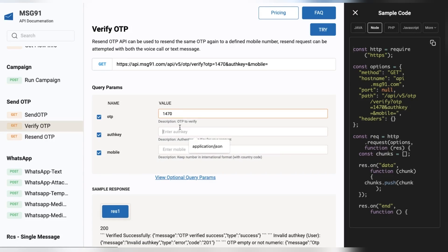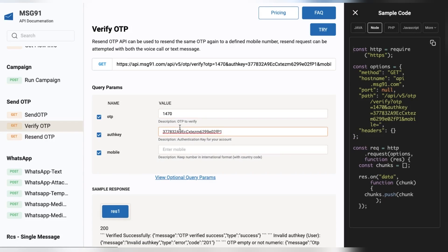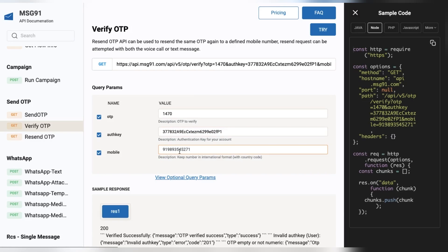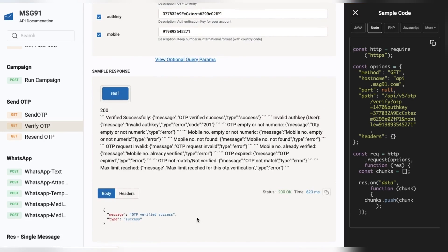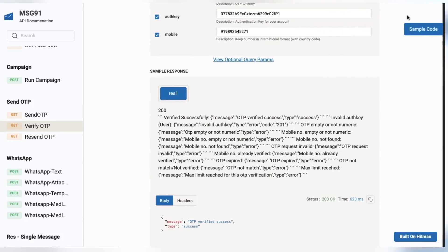For verifying the OTP, go to the Verify OTP API and put the OTP that you received, auth key, and the mobile number with the country code. You will get the response as OTP is verified successfully. At the right, we have sample codes for all the API which you can integrate at your backend.